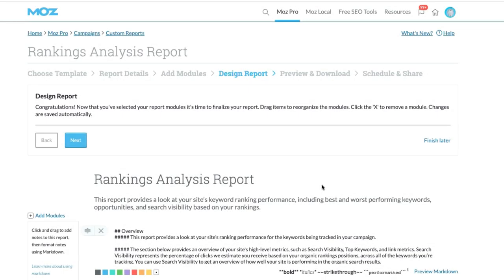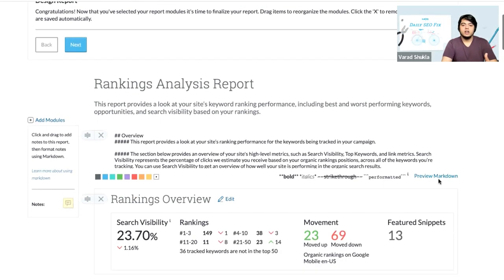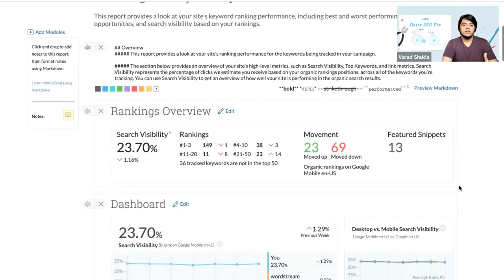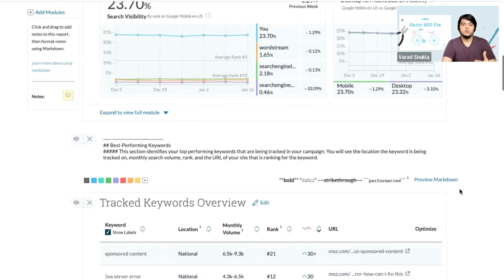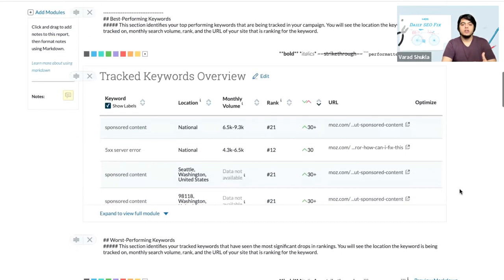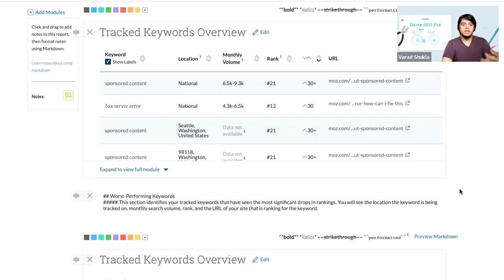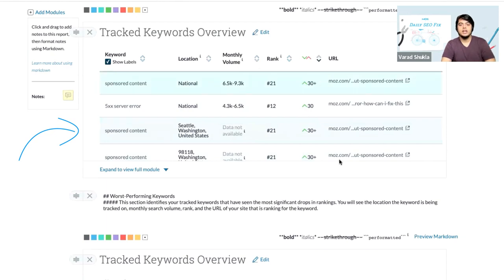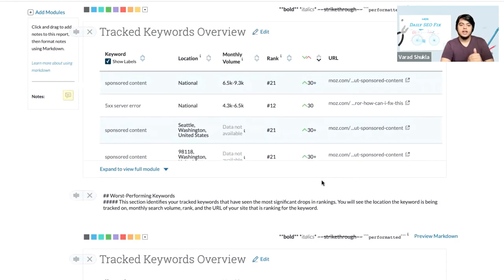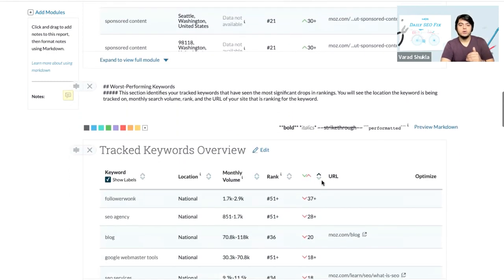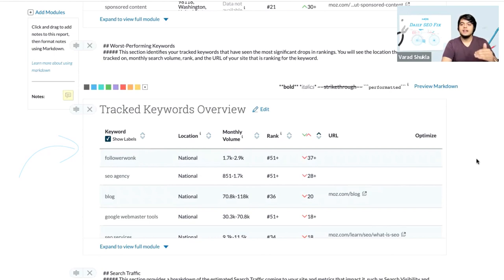In this report, now we can see that there are all of these modules. We are going to scroll down to take an example of the keyword modules. Now there are two keyword modules here, as you can see. Track keywords overview - this particular module is telling you about the track keywords that have increased in the rankings. And then this module, the second one, is telling you about the track keywords that have decreased, that are dropped in the rankings.